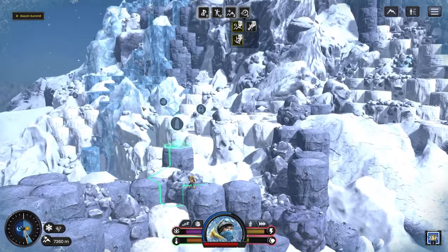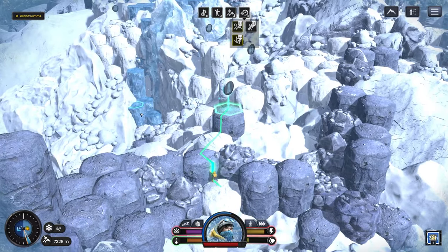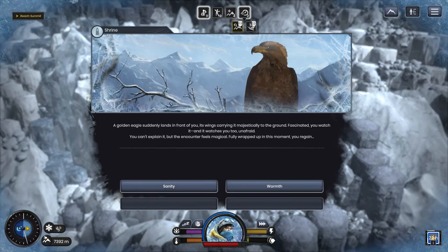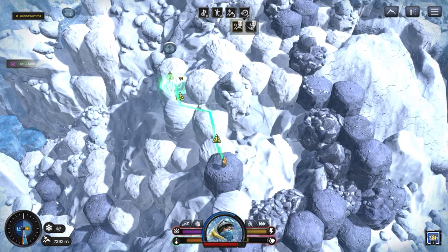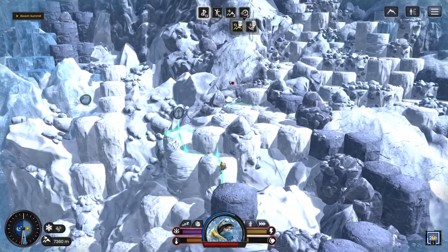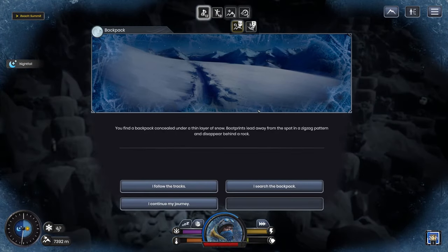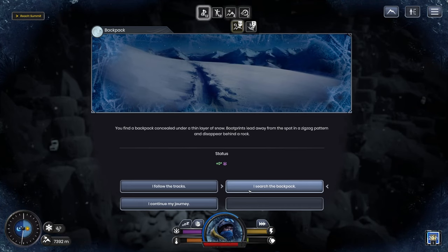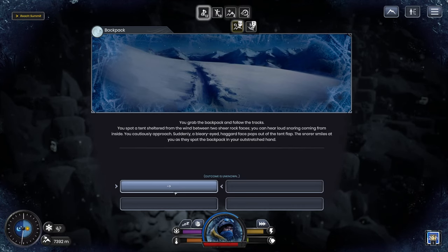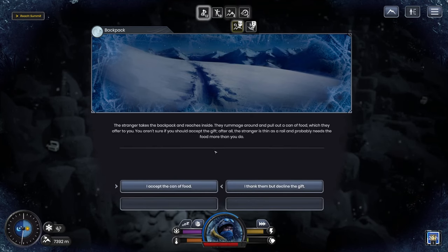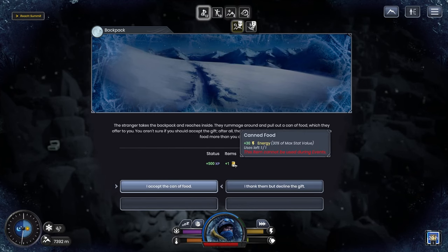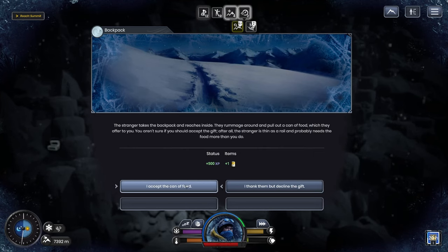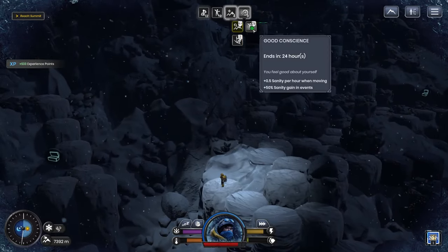Sanity or warmth? Sanity. Follow the tracks. You spot a tent shelter from the wind between two sheer rock faces. They smile as they come out of their tent. They want to give me a can of food. I don't really need that. I'll just thank them but decline the gift. And I get good conscience. Yeah, that's not happening.